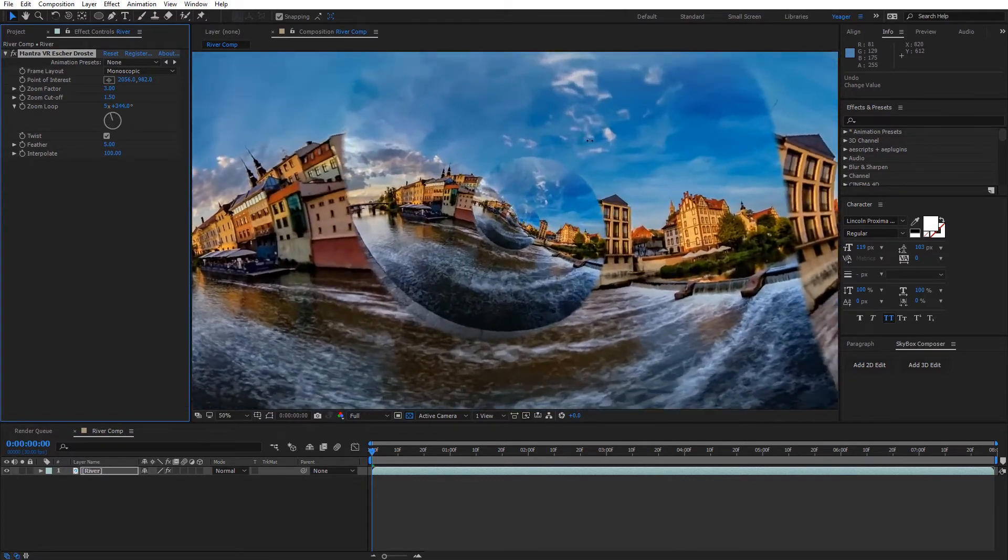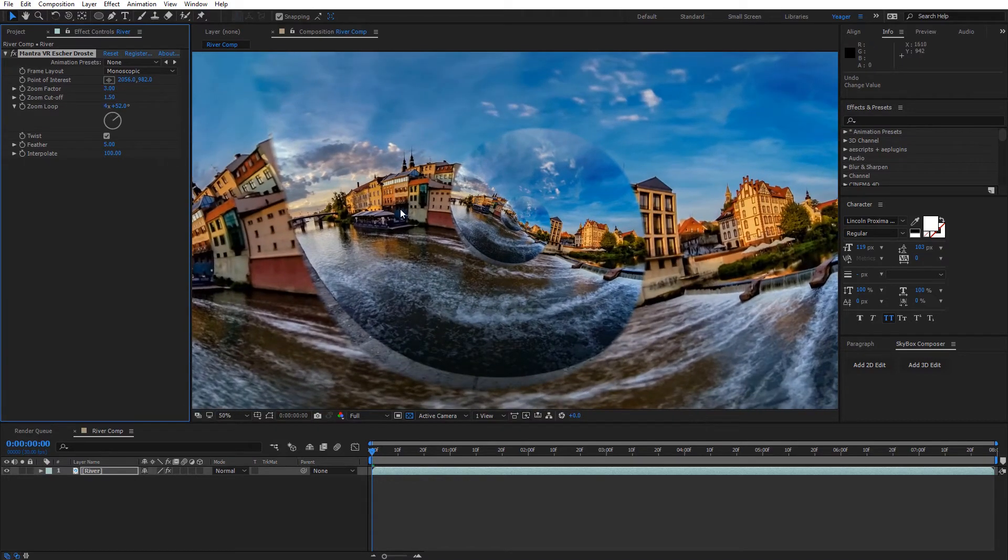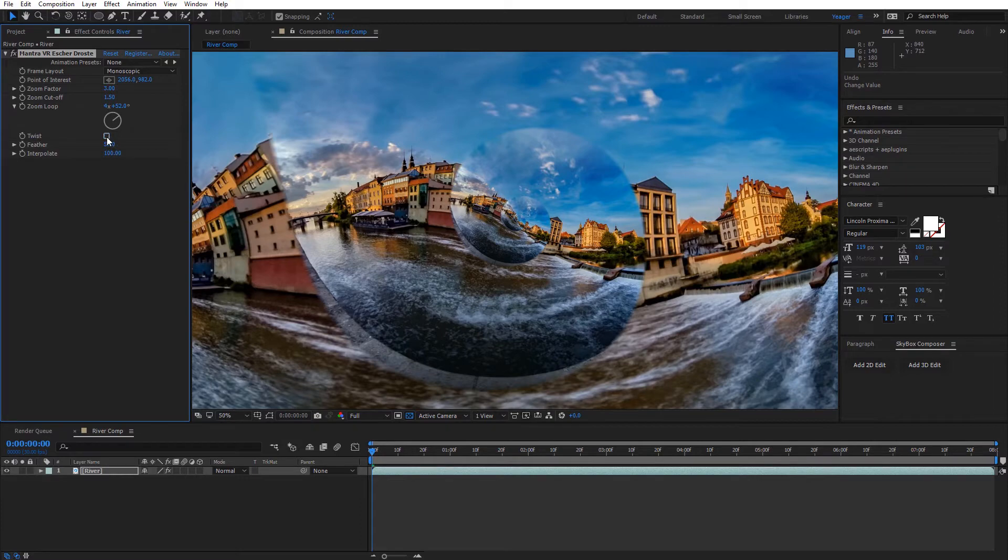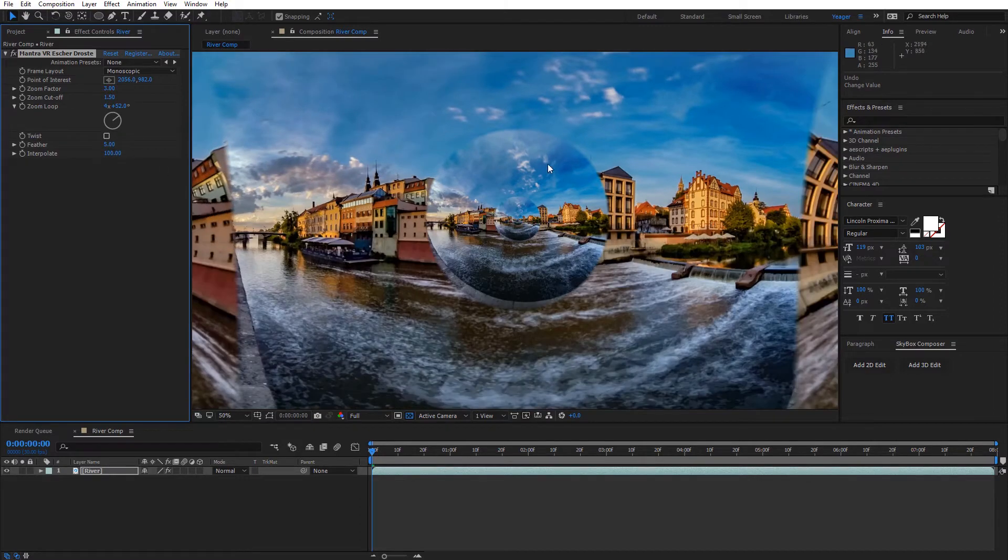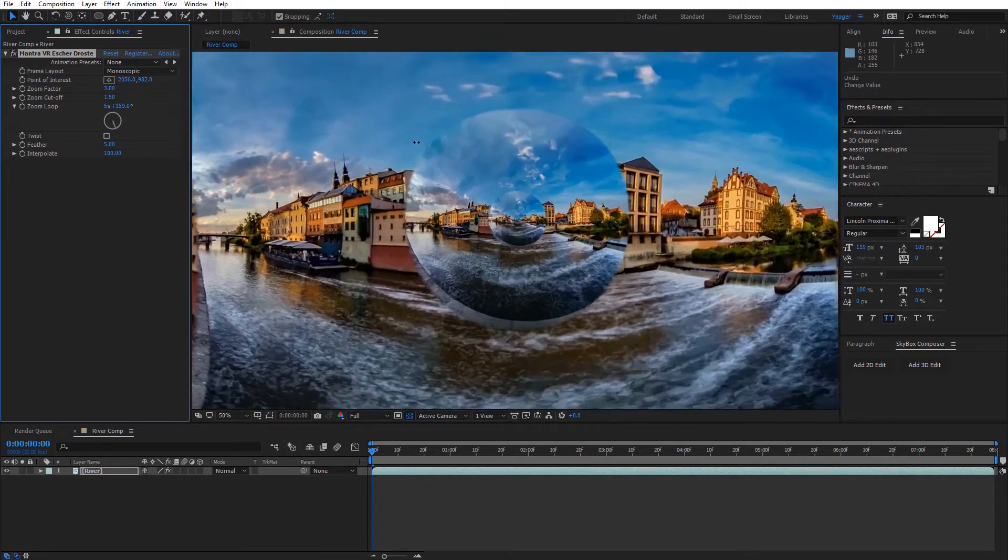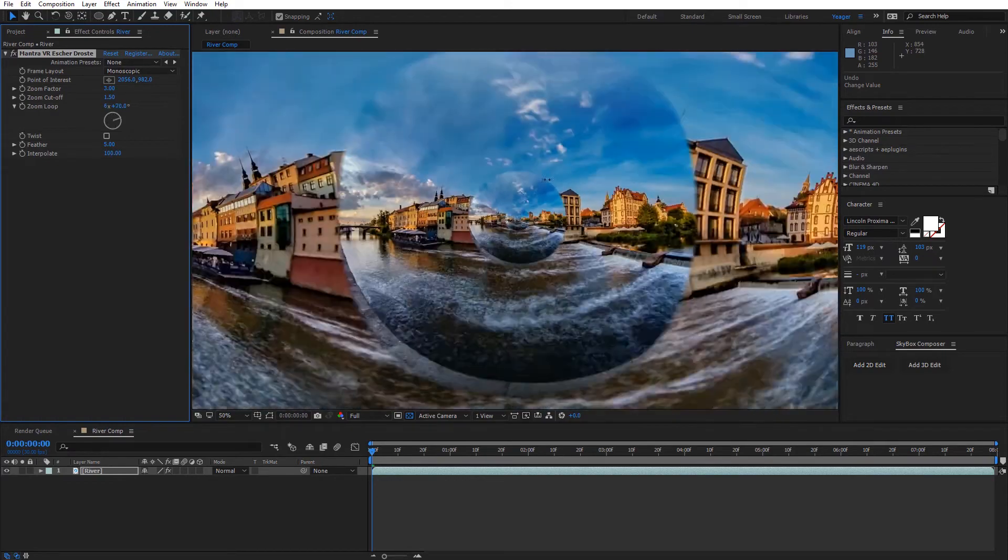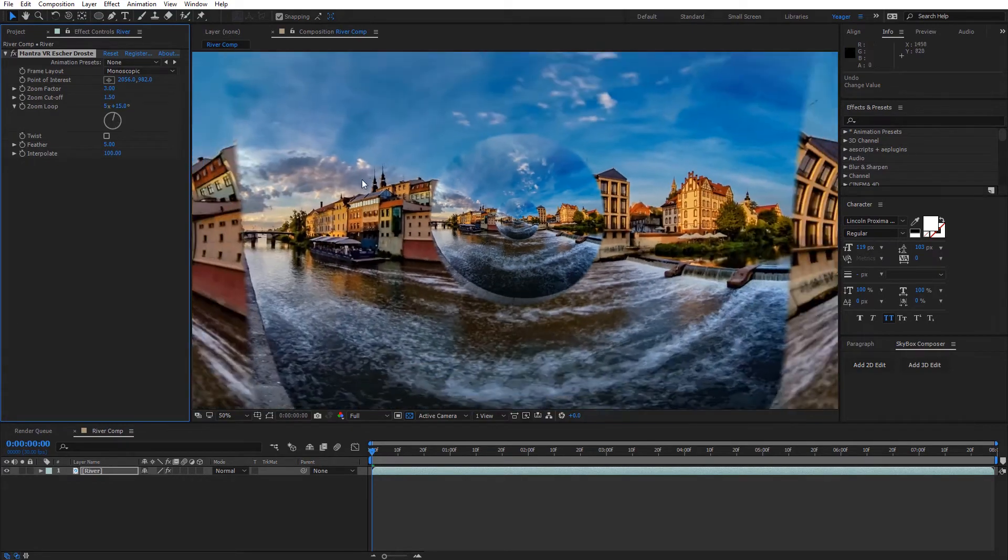So you can obviously keyframe this or apply expressions to this, anything you really wanted to. Next, we have the option to turn on and off the actual twist effect. So if I go ahead and turn this off, you can see we just have a circle. And now we're kind of infinitely zooming through a circle. And so that's a pretty interesting perspective as well.